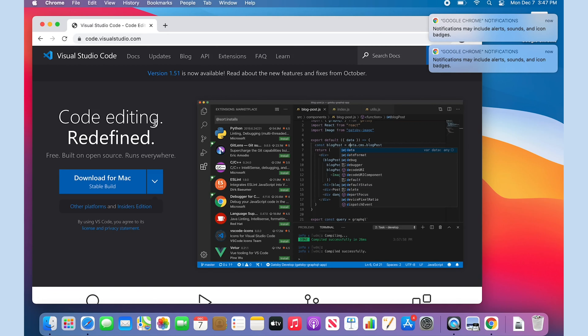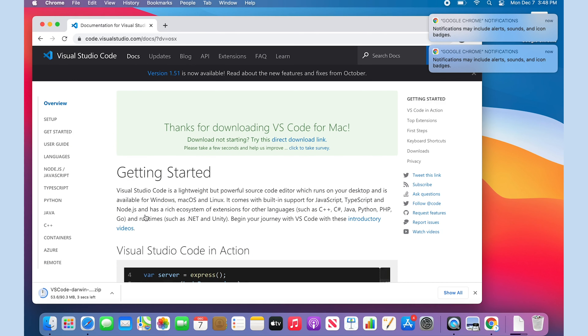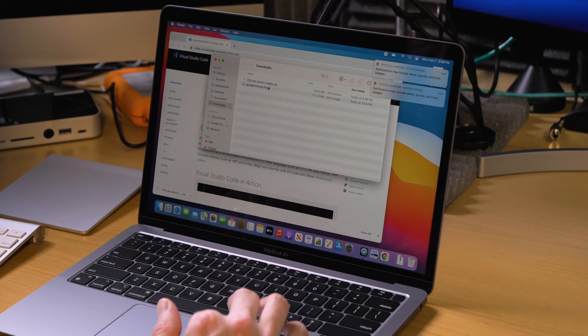Now I need to get VS Code. I understand that there is an Insider's build that works with the M1 chip as of right now, but the main stable release doesn't yet work natively — it works with Rosetta. I'm just going to get the regular stable build because it's VS Code; I don't need it to be super fast. The performance measuring I'm going to do is building applications, and that comes later in another video. So I'm going to get the regular macOS stable build.